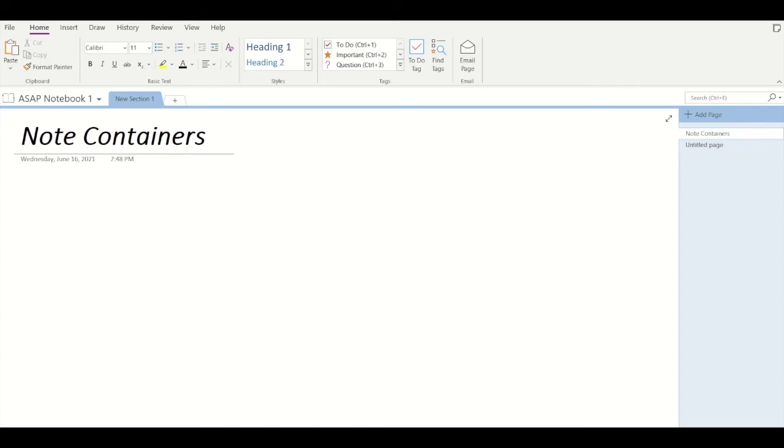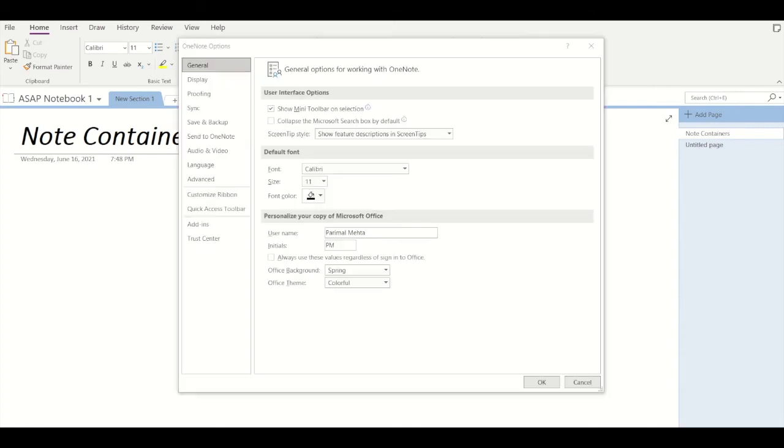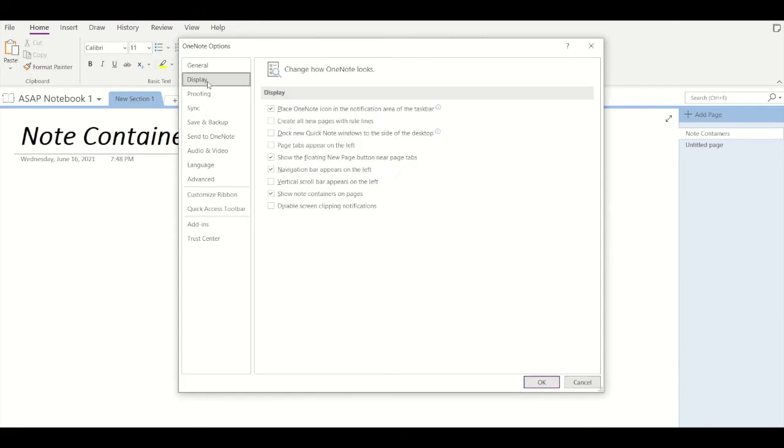Click on the file option, then click on options. At the top go into display. Now you can see the second last option, show OneNote containers on pages. You can select that and deselect that. Let's just select for now and click on OK.